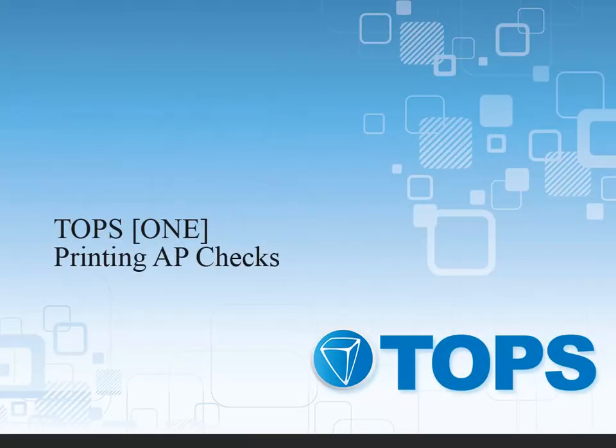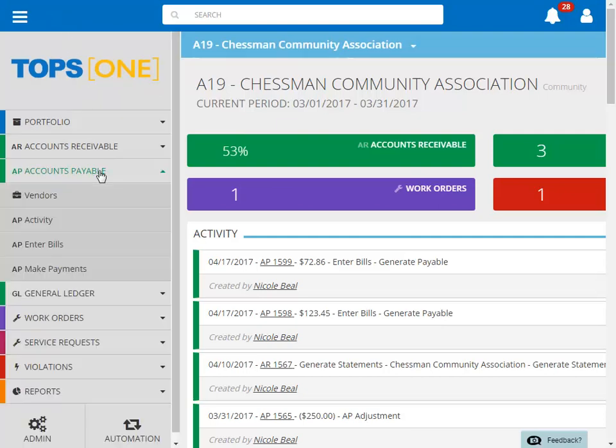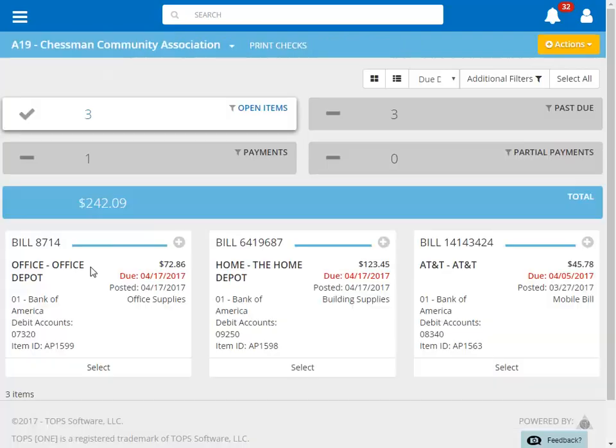TOPS1 - Printing AP Checks. To print accounts payable checks, we begin by clicking on Accounts Payable on the menu, and then Make Payments.